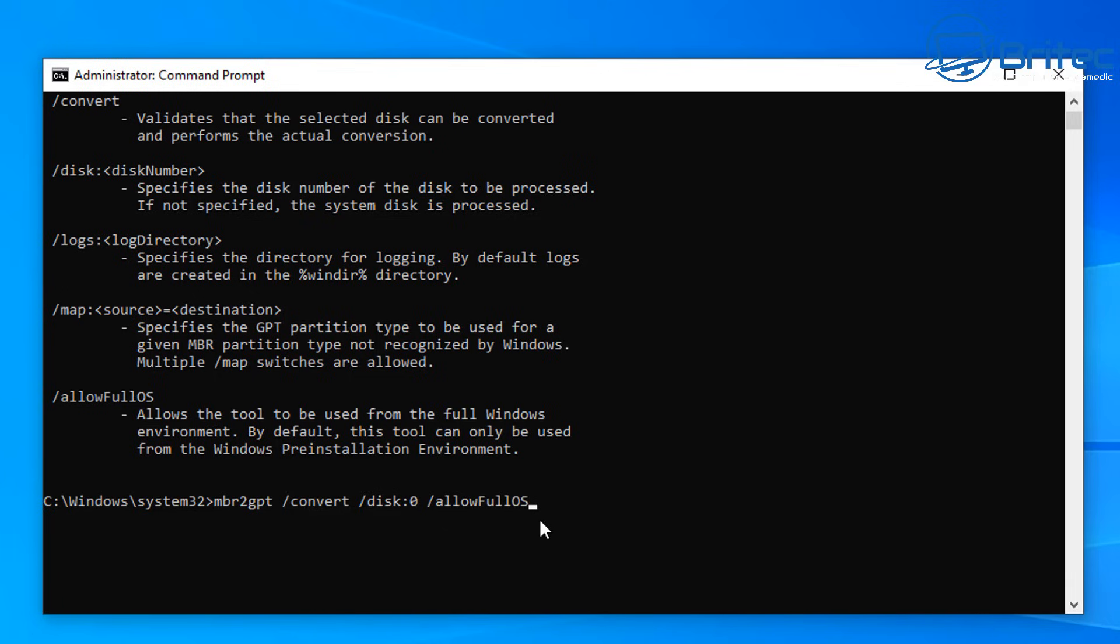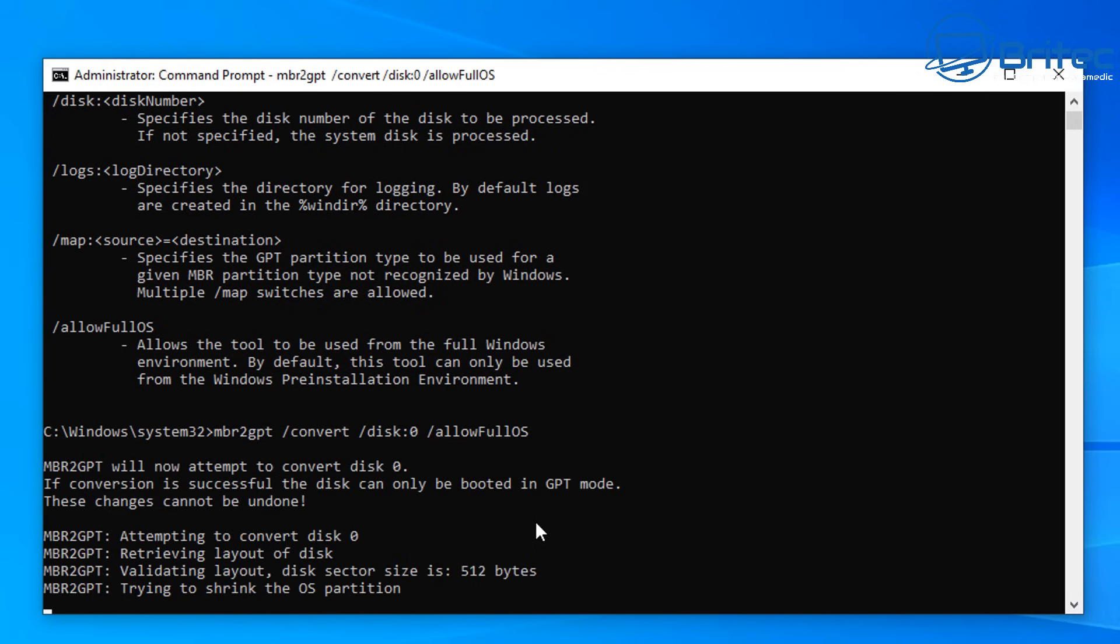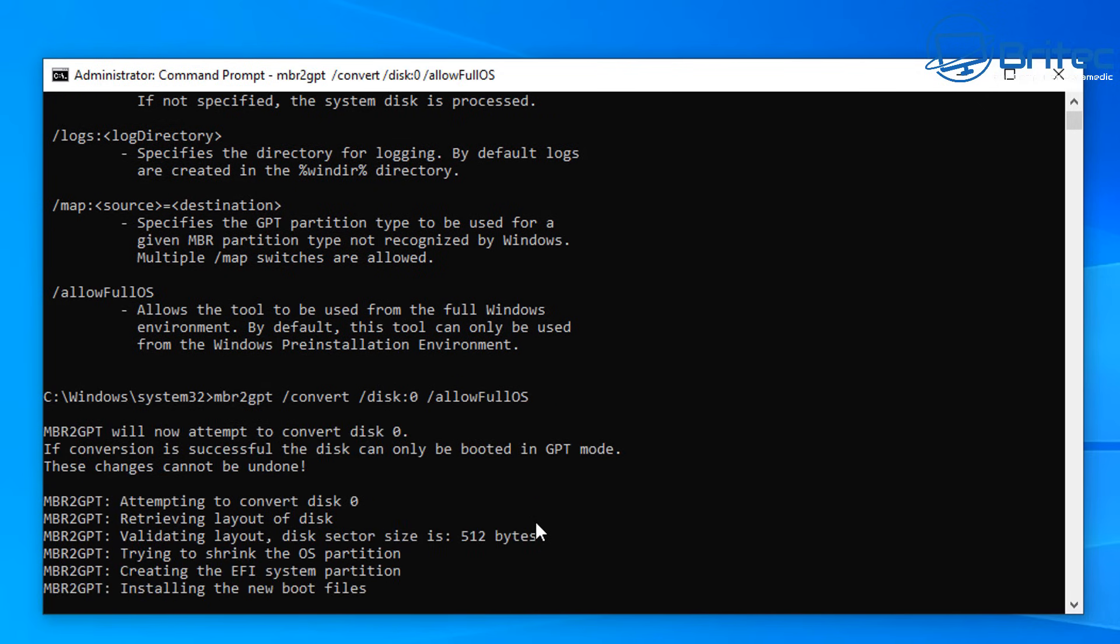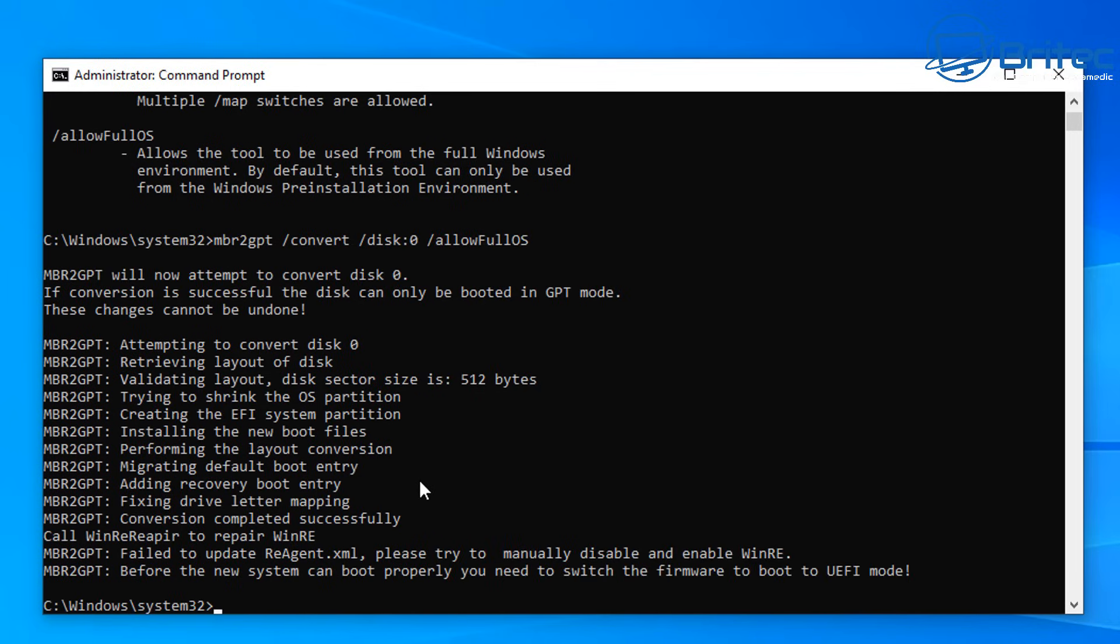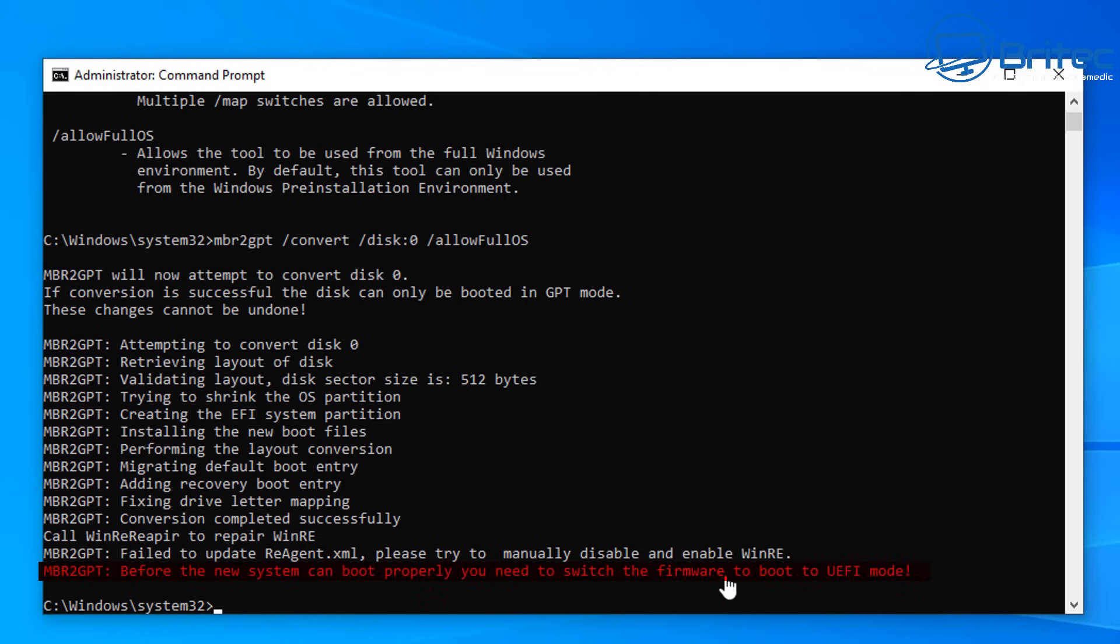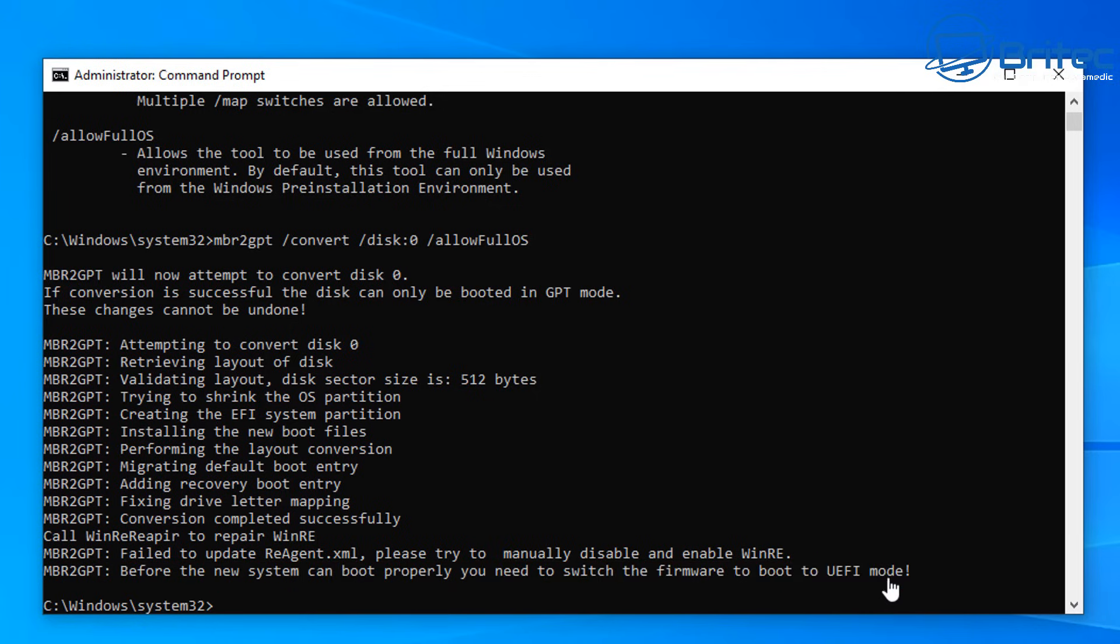Once we've got the command done, just push enter and this will start the process. It's going to start the process and you can see it's done all what it needs to do. At the very bottom here it says before the new system can boot properly, you need to switch the firmware to boot to UEFI mode. That is your BIOS.